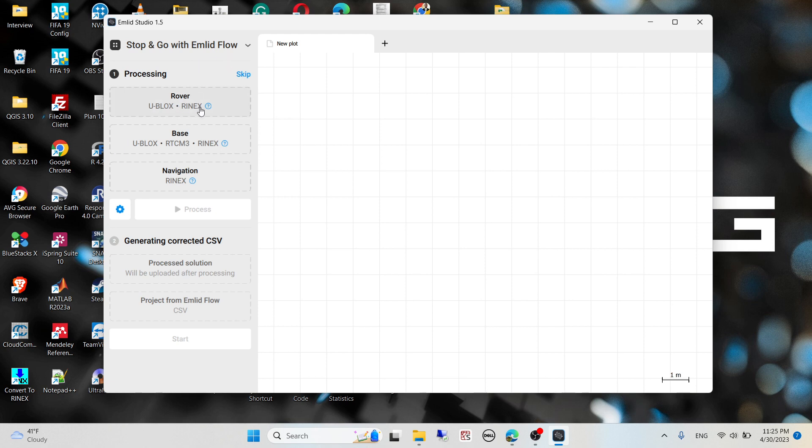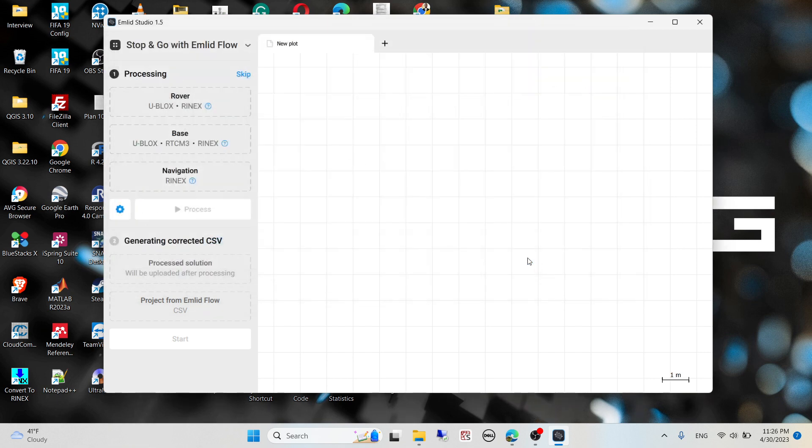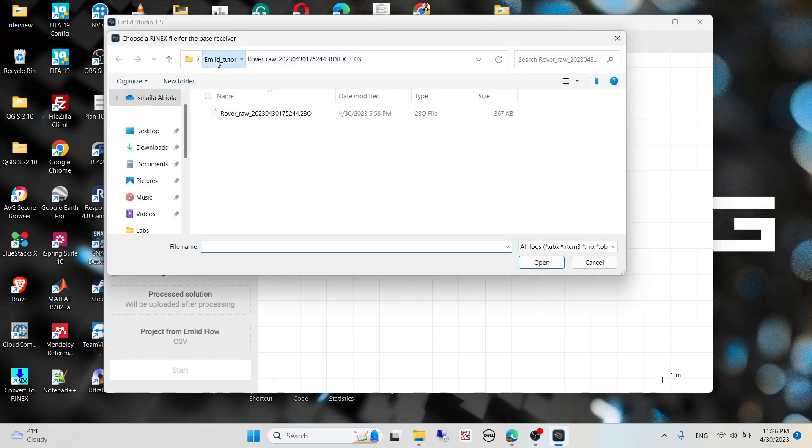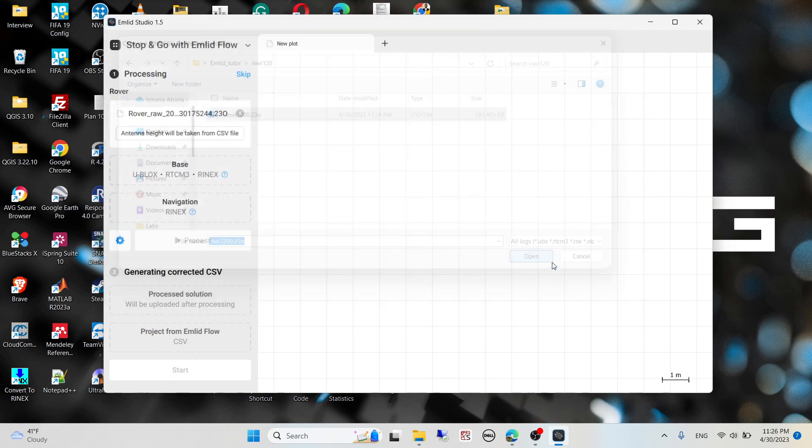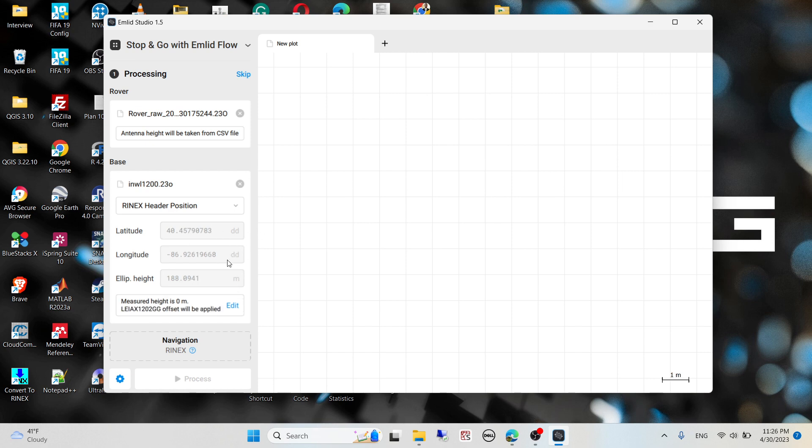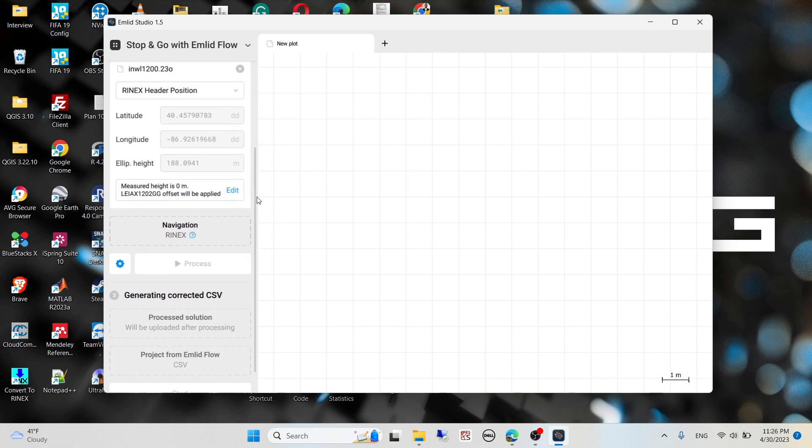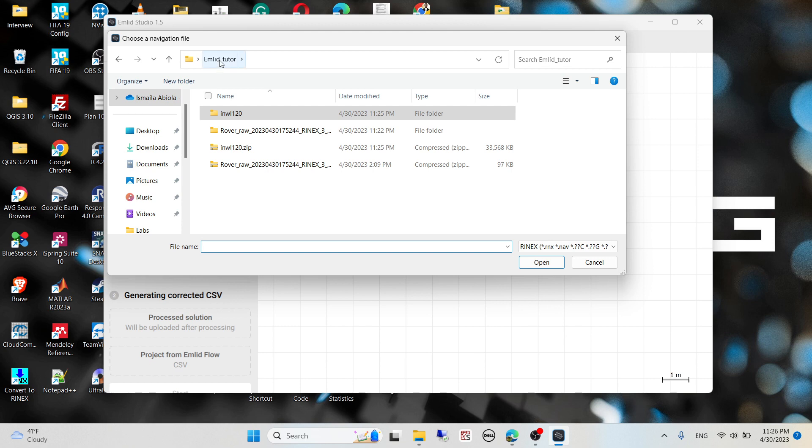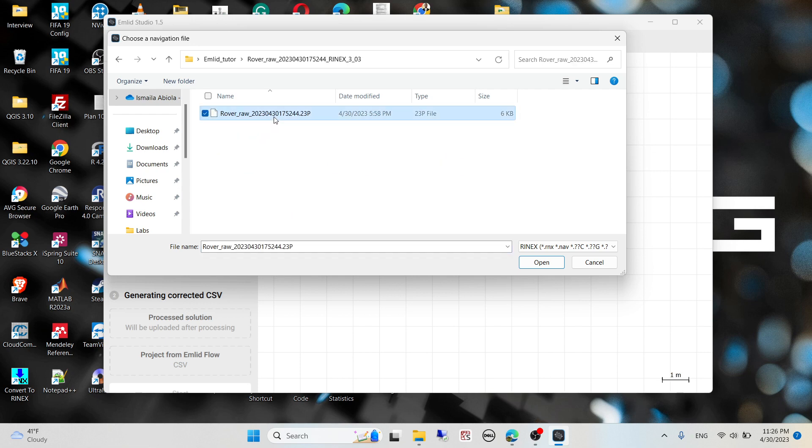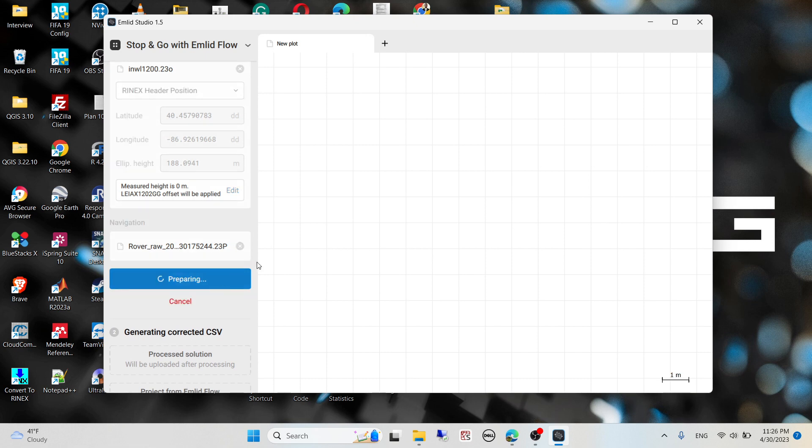I'll be using stop and go with EMLID Flow. I need to load up my rover data, then I'm going to select my base file data. It's going to load up the coordinates of the base station where the CORS station is located. The navigation here is just the location where you want the file to be saved when you process. I'll be choosing the rover for this case and hit process.